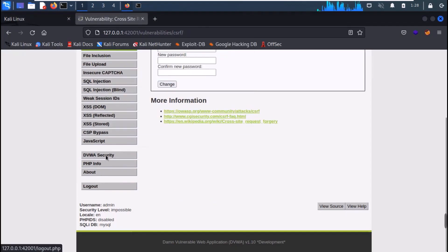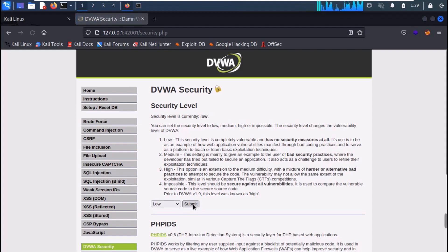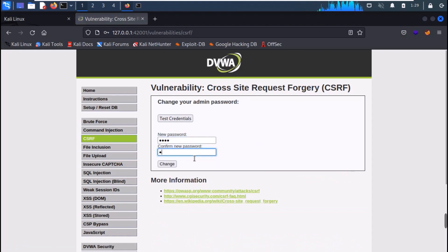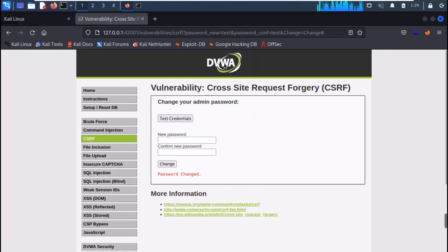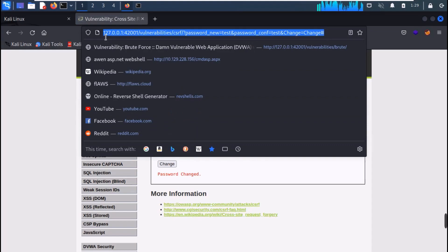Now set the DVWA settings to low. Go to the CSRF tab again and try to set a new password and click on change. Now notice the URL — the new password is indicated in the URL.